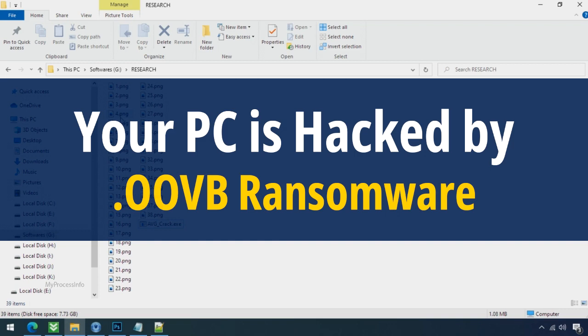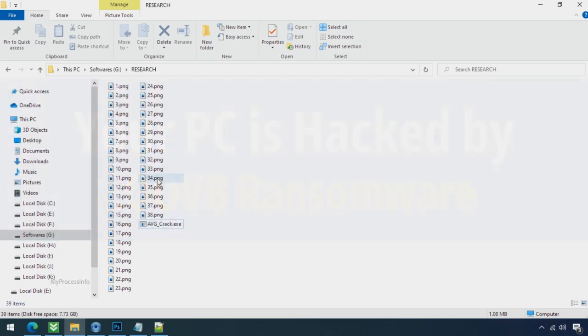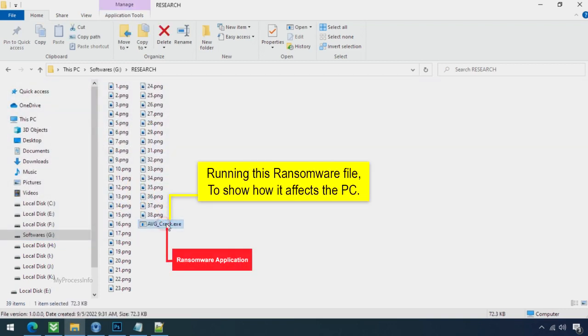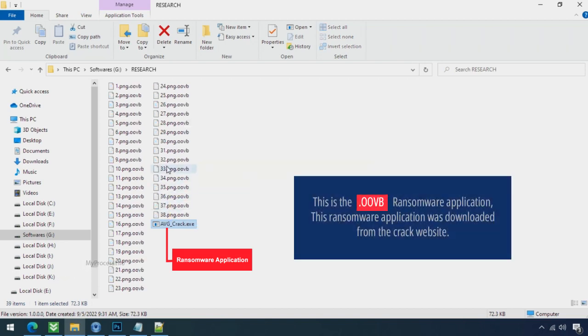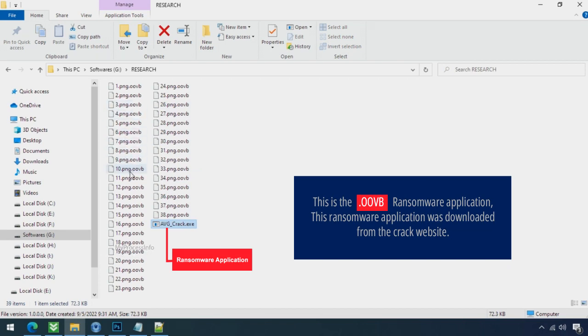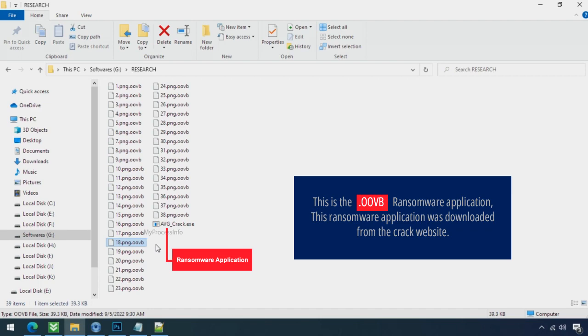Your PC is hacked by OOVB ransomware. Although it is easy to remove ransomware, decrypting the encrypted files is an extremely difficult or almost impossible task. But that doesn't mean you can't recover your encrypted files at all. There is still good hope left to recover your data with the following steps.